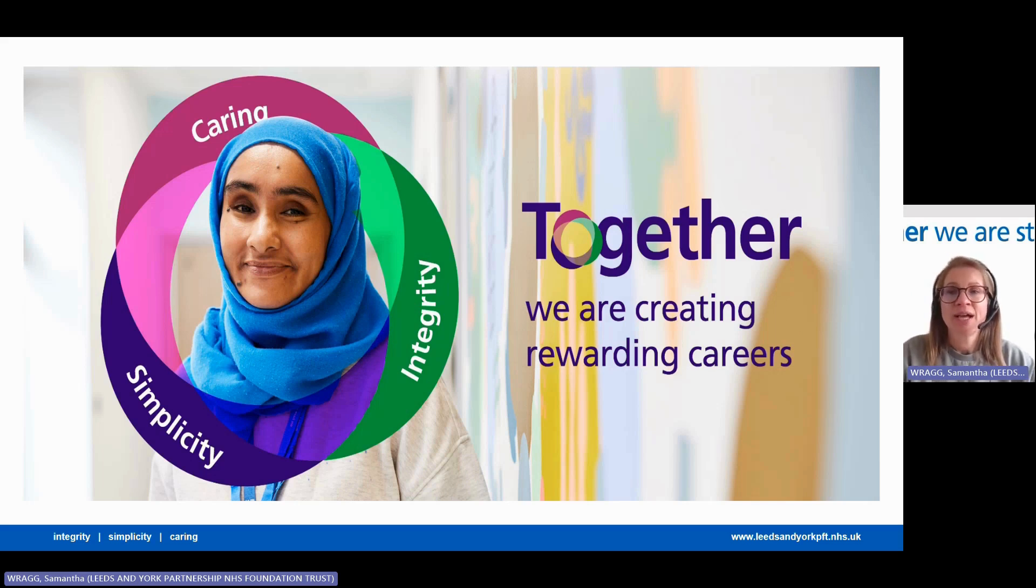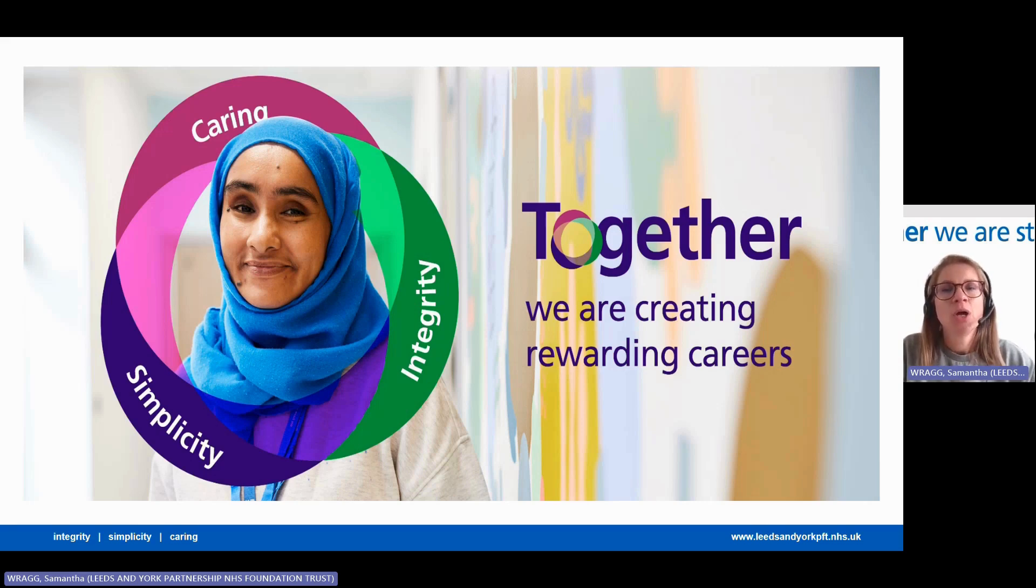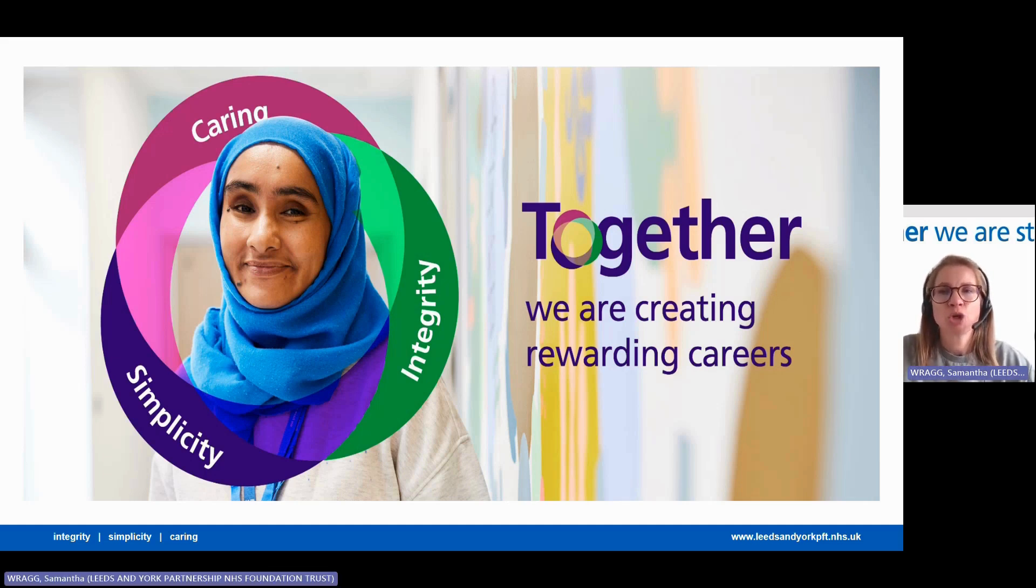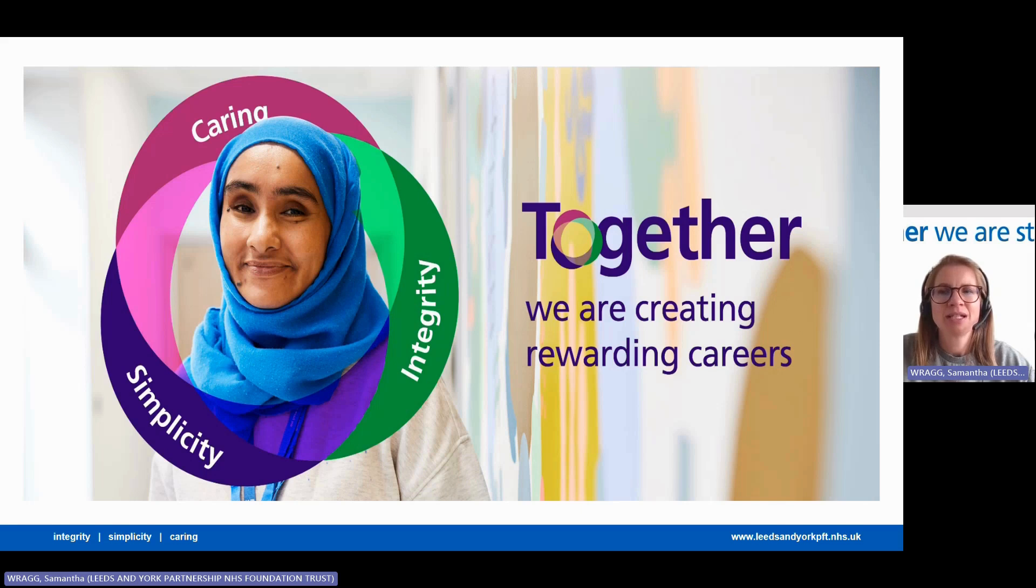If you found an advert for one of our jobs on NHS Jobs, Indeed, or any other job platform, you will automatically be directed to TRAC when you click apply. Once you've found a job you're interested in, you'll be able to see the location, the salary, the contract type, and the working pattern to help decide if it's right for you.